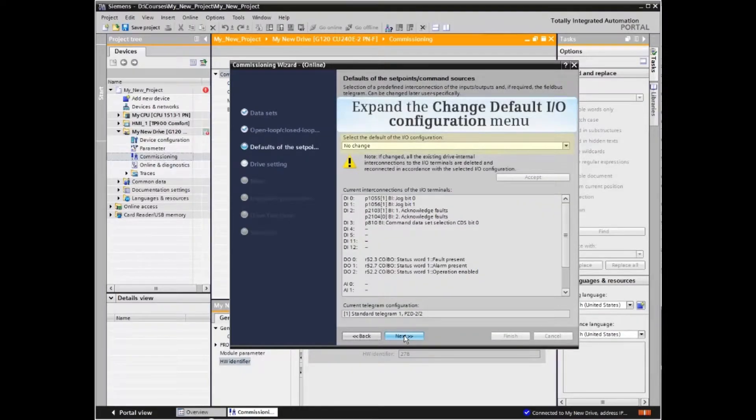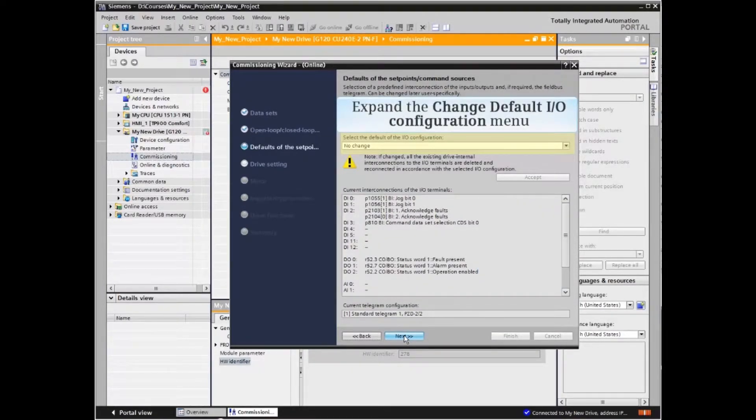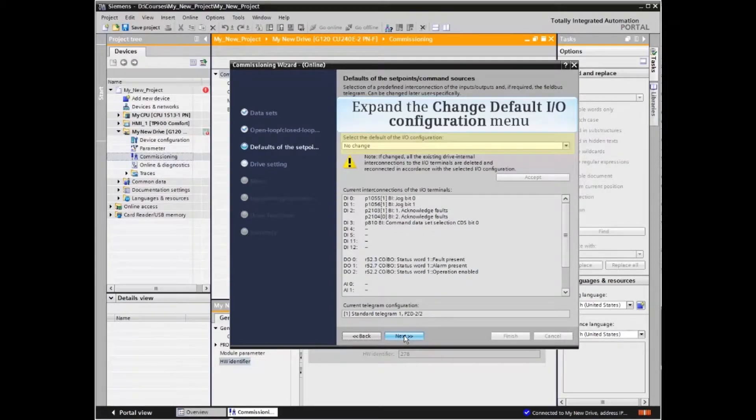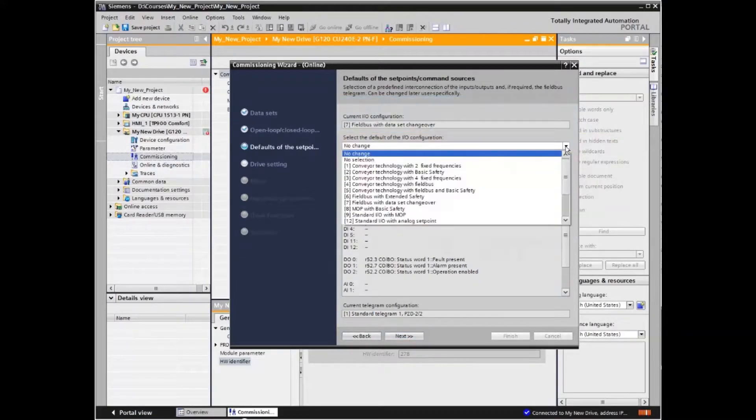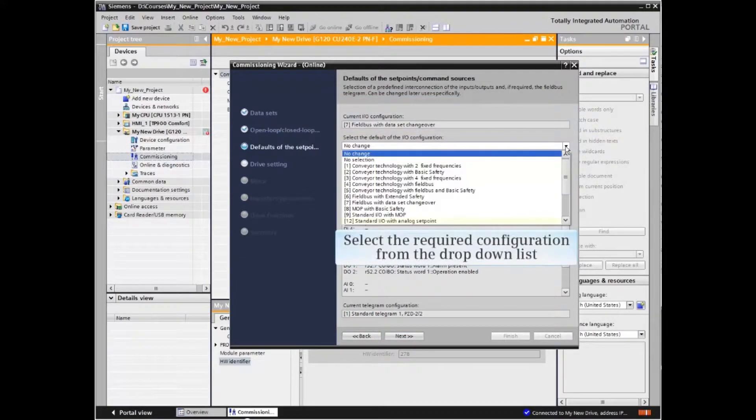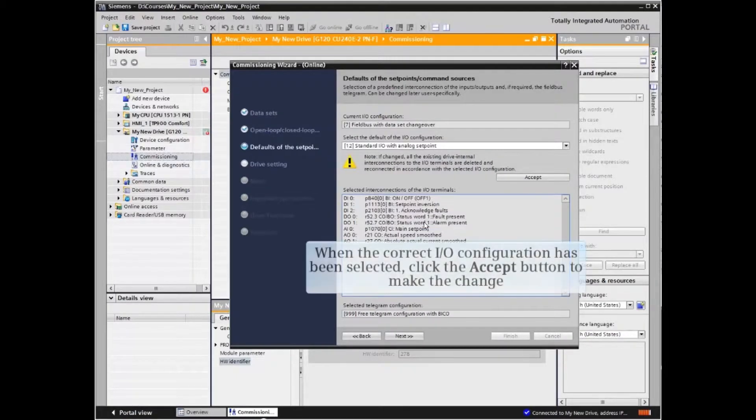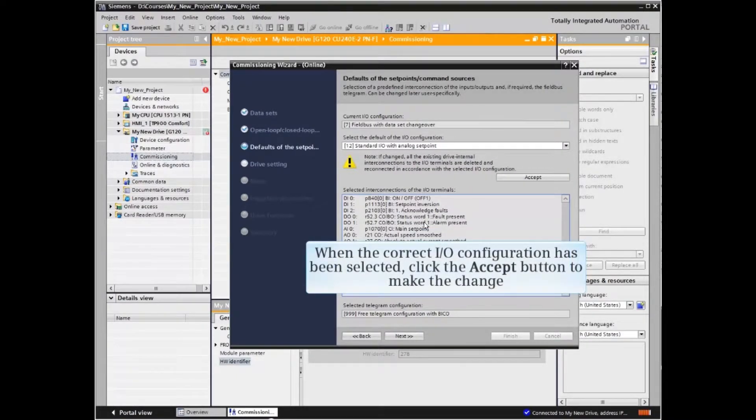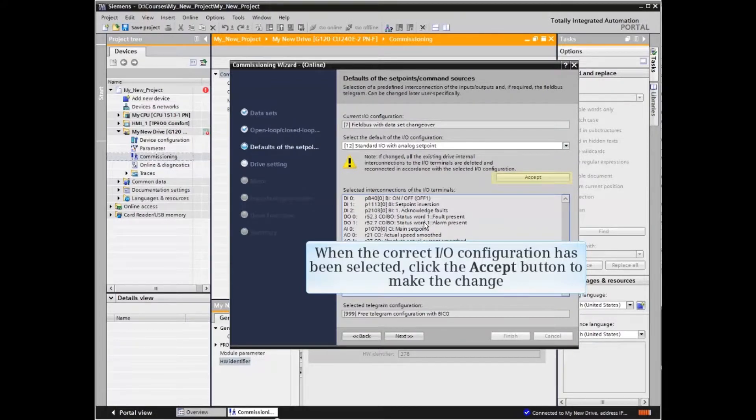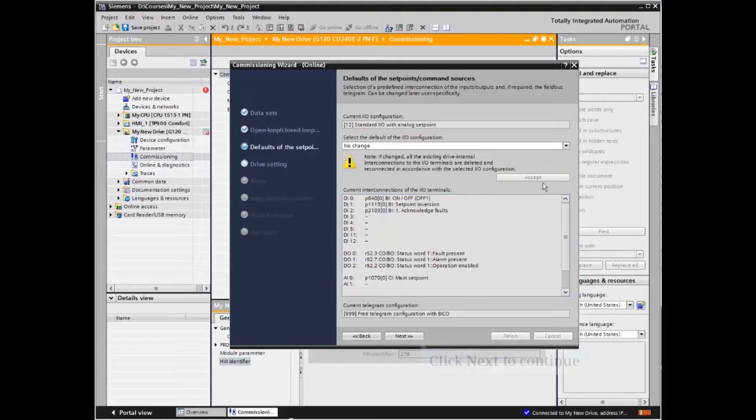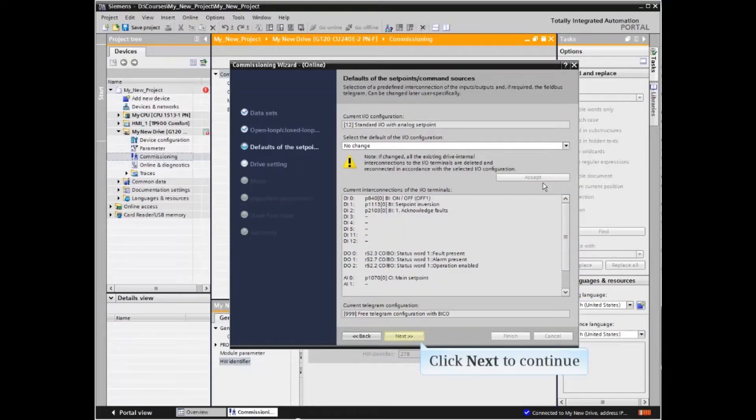This window allows you to change the default IO configuration for the application. If a change is desired, expand the menu by clicking the down arrow and select the required configuration from the drop down list. When the correct IO configuration has been selected, click the accept button to make the change. Click next to continue.